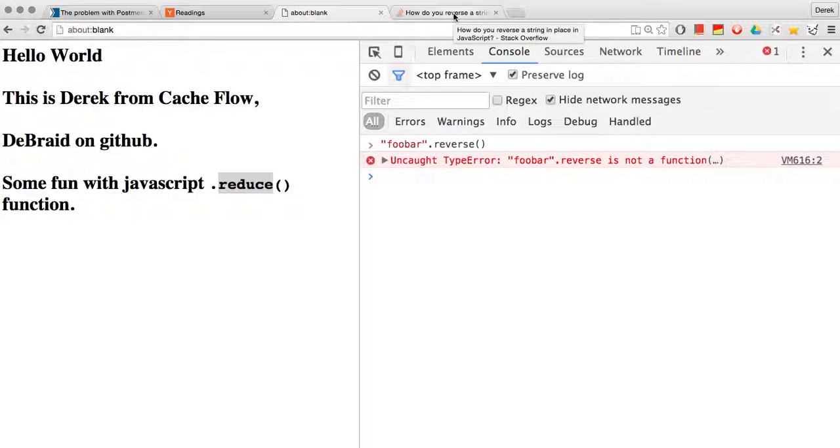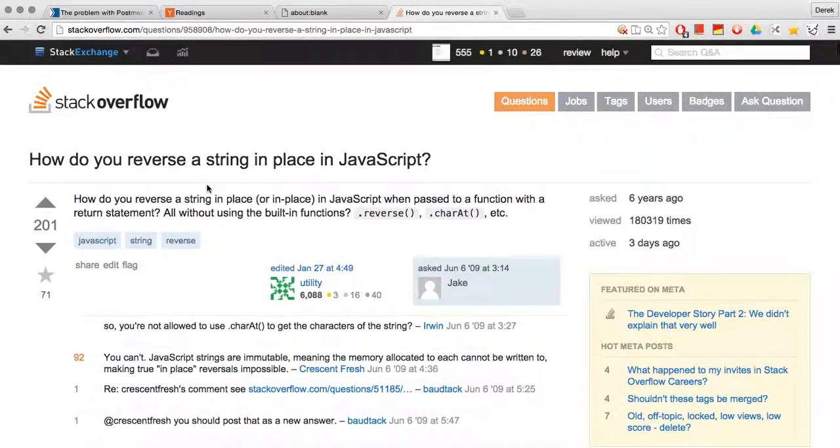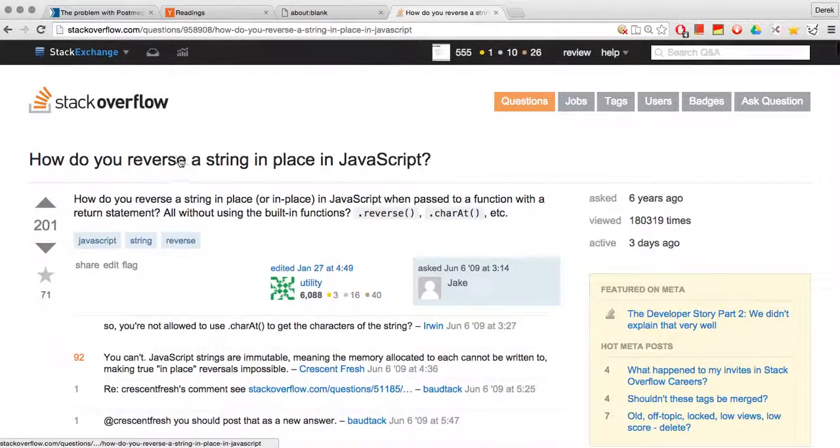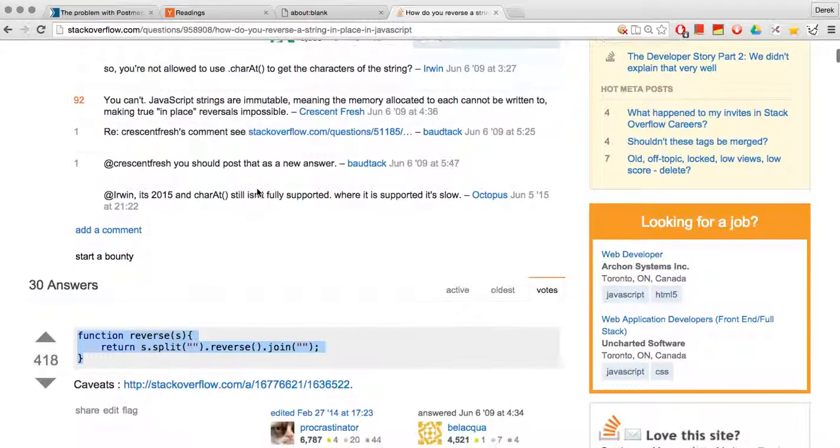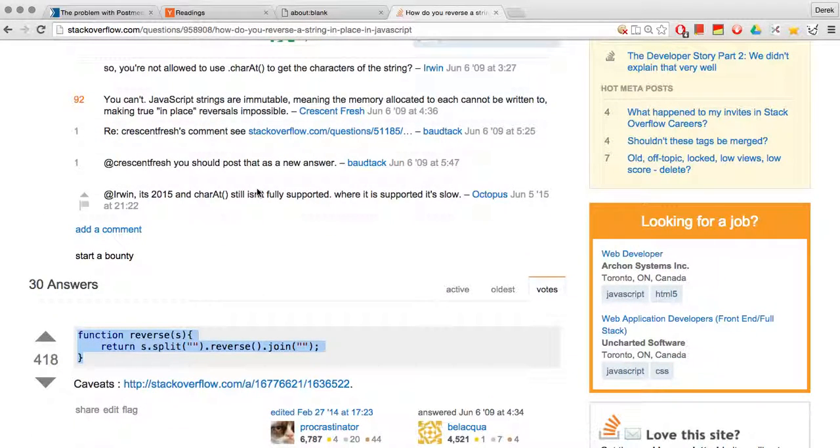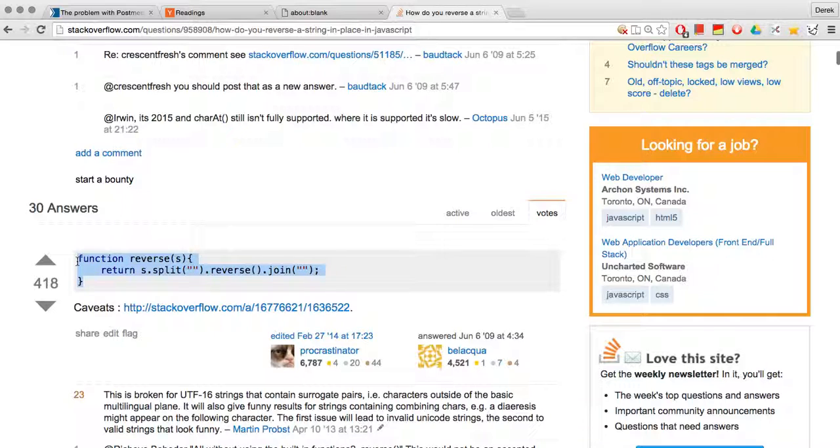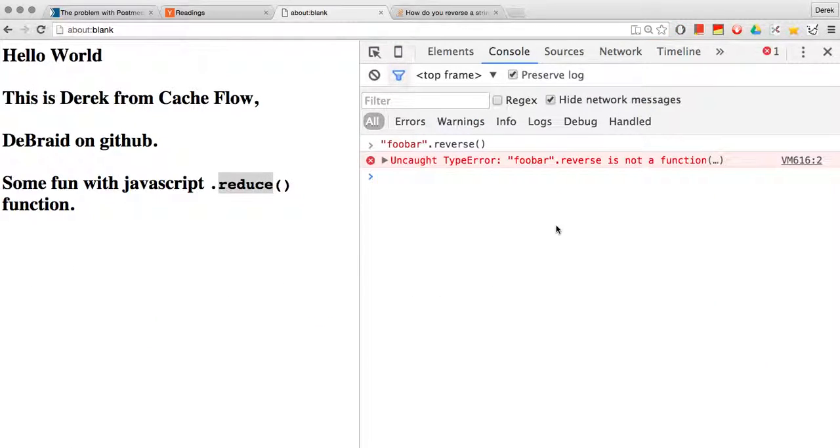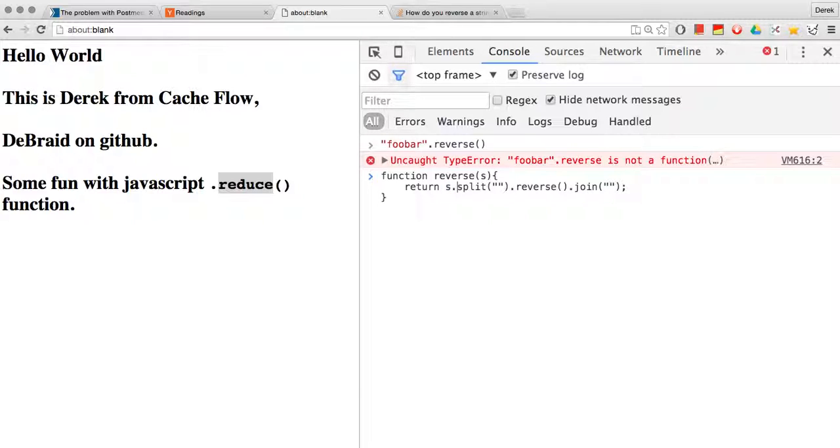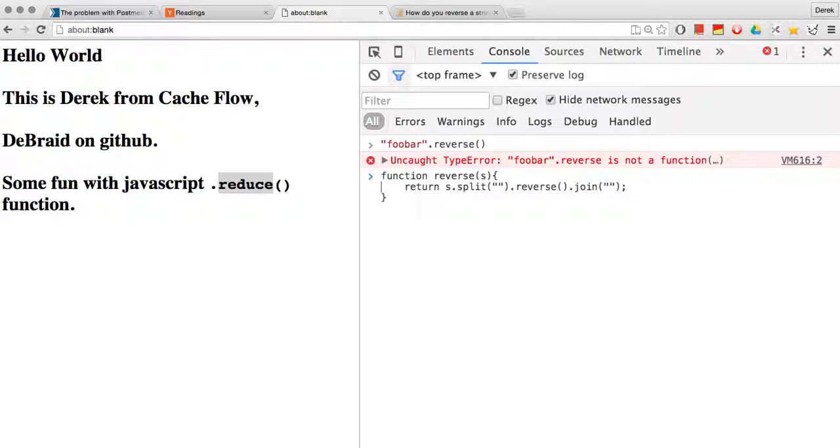So what's one way of reversing a string? There's a really popular Stack Overflow question on this that demonstrates. Okay, let's create our own function and let's call it reverse where we take an input string, we split that string, every character. That will output an array,